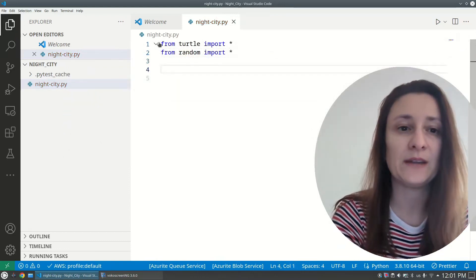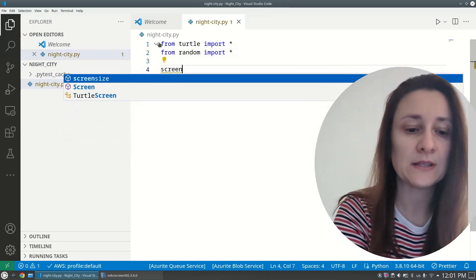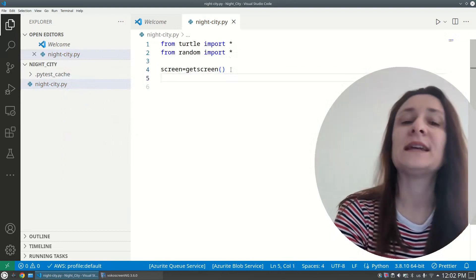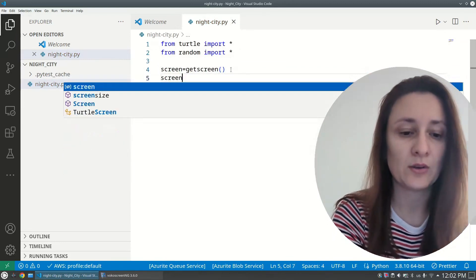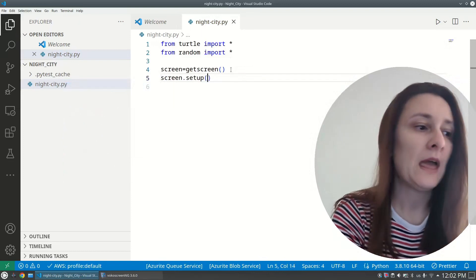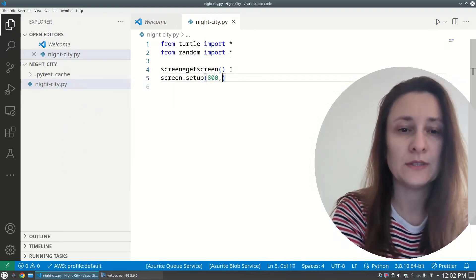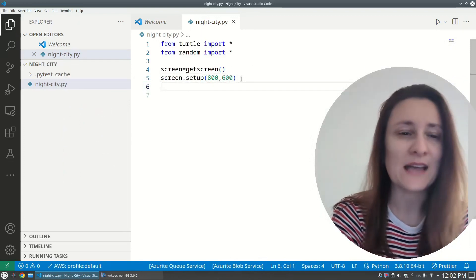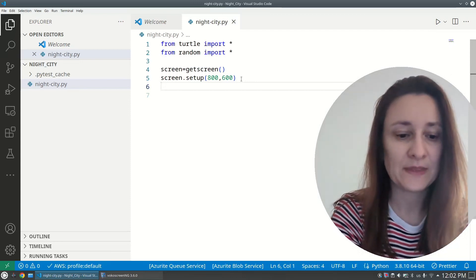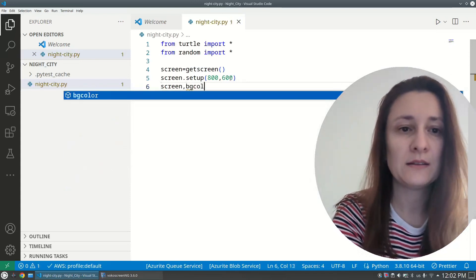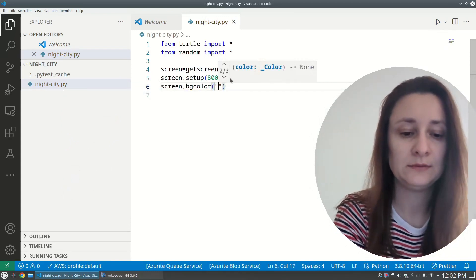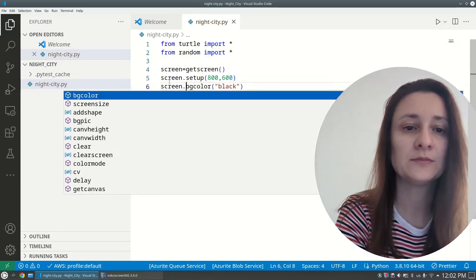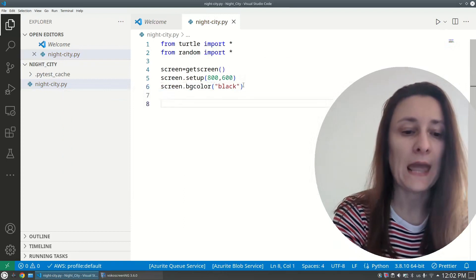Next we need to set up our screen. 'screen = getscreen()' and we will set the dimensions of the screen: 'screen.setup(800, 600)' — that's big enough. I'll set a black background since we are building a night city: 'screen.bgcolor("black")'.